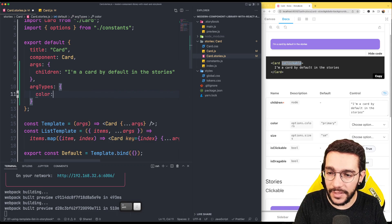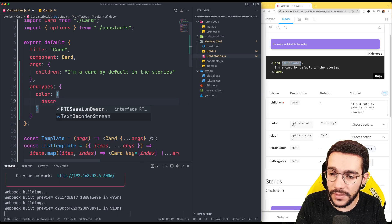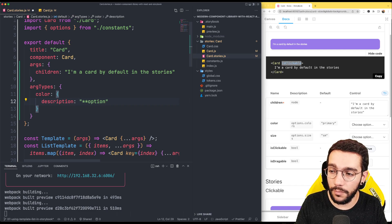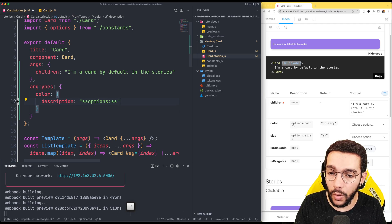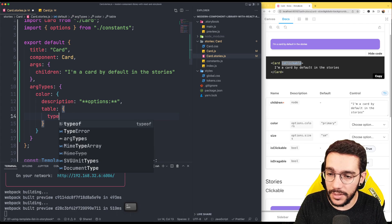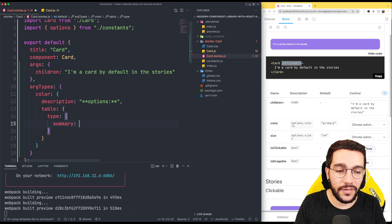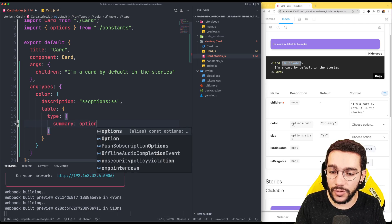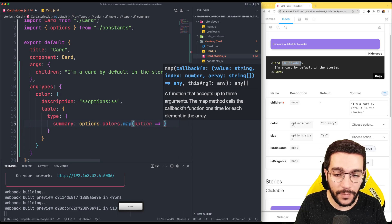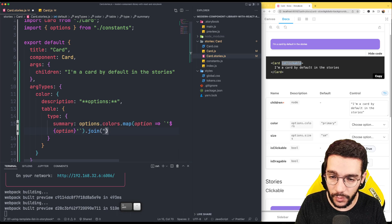So first, let's write it as it is. The archetype of the color is going to be the following. The description is going to be options — argtypes allow some markdown, so I can put options here as bold. Then I'm going to write that the table type is going to be summary. The summary is going to be the value we want to see there — I'm going to take options colors and map those options where each option is wrapped in quotes, then join the different options with a pipe.